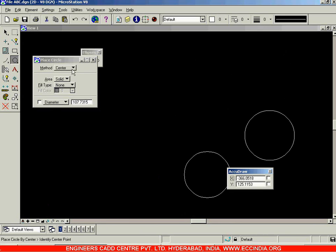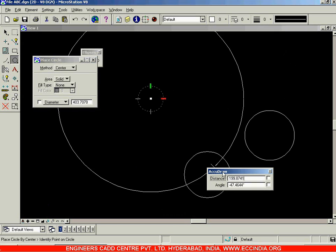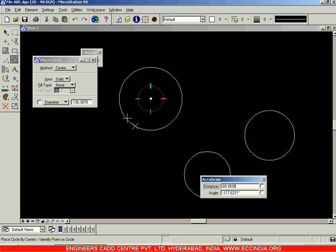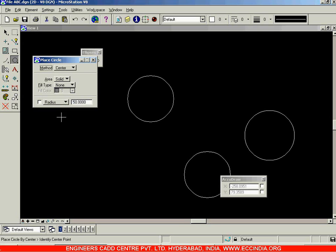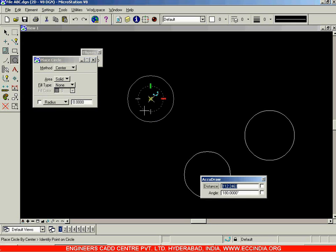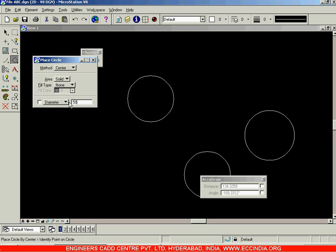Again I'll select the center option. Instead of specifying the radius in IQ Draw, you can also specify the value over here — that is radius and diameter. Let me select radius and enter a radius value of 50. When I enter 50 and hit Enter, the circle drawn is now of radius 50. Again I'll select the center point and select diameter as 50 — Enter — and we get the circle.